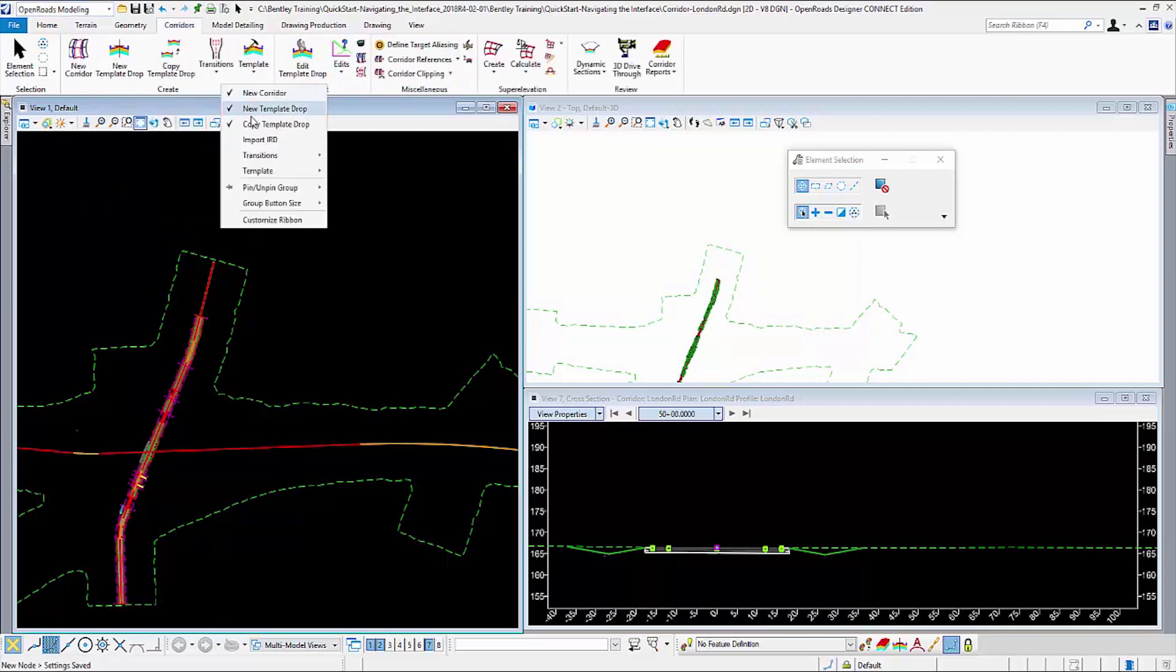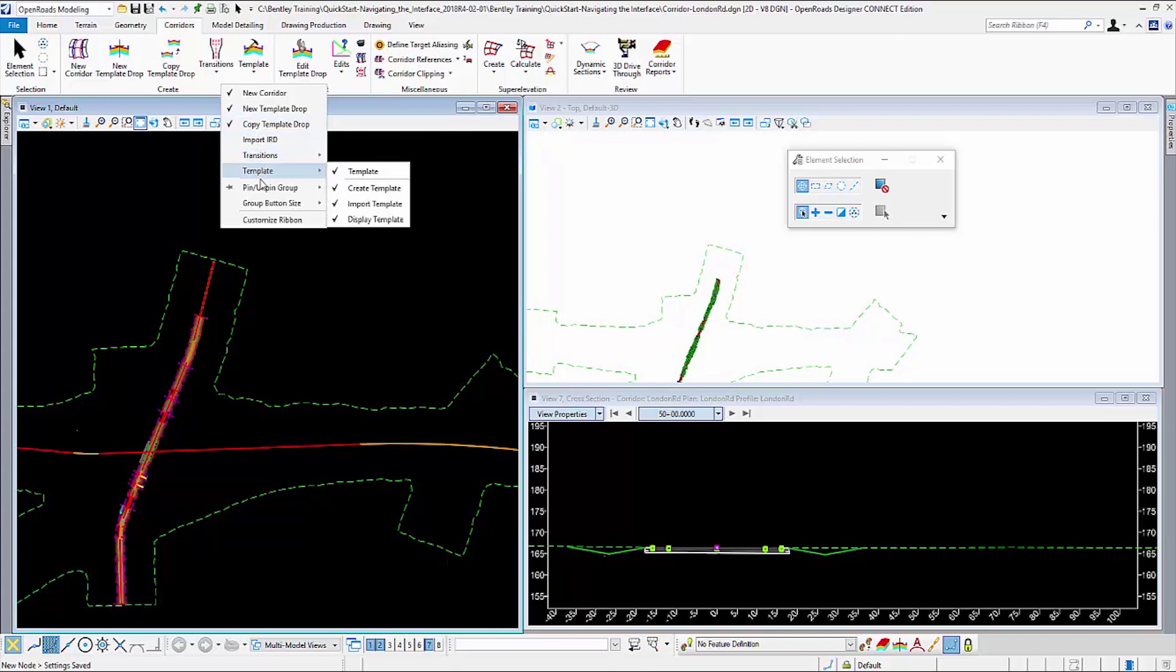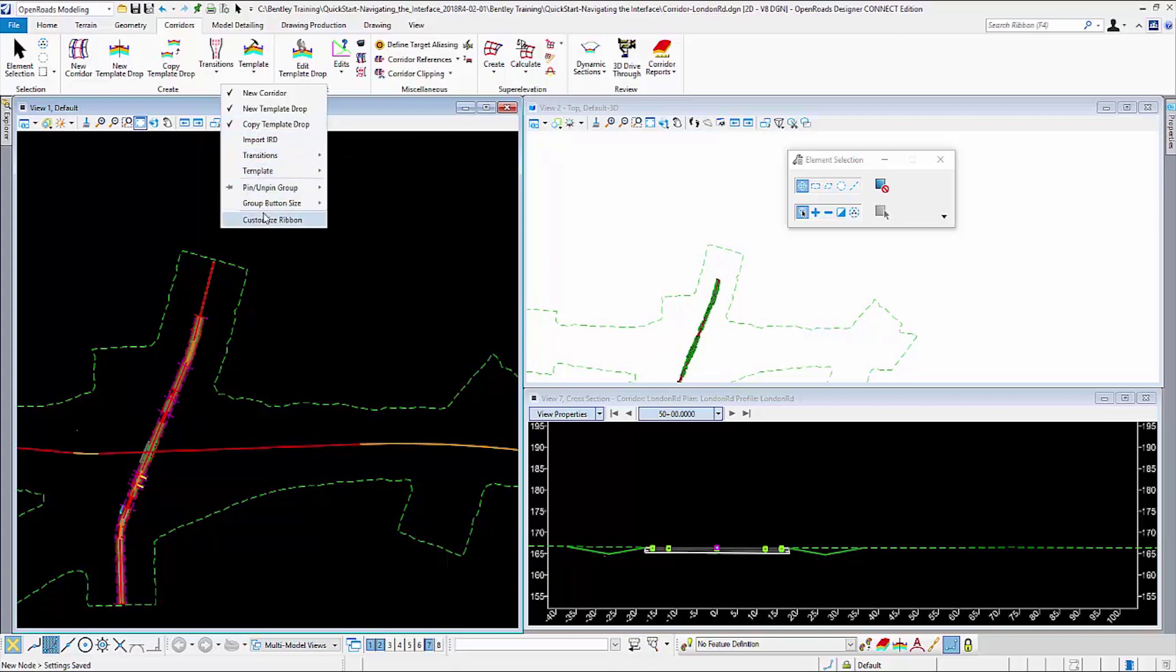I can also go and add new commands using the Customize Ribbon to each group and rearrange the content of each tab.